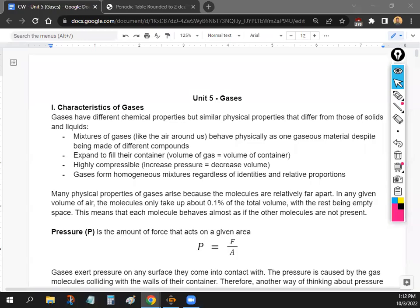Gases have very different chemical properties but similar physical properties compared to solids and liquids. One very important property is that even if you have a mixture of gases, it acts like it's one gas — just like the air around us, you can't tell there's a mixture. They also expand to fill their container.